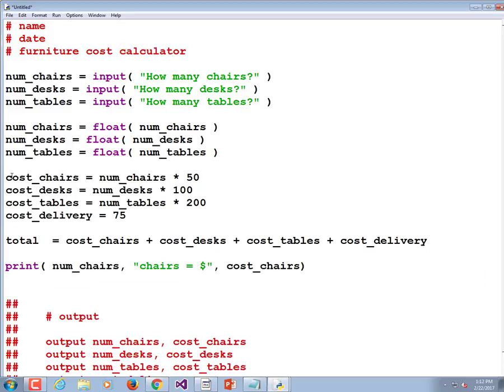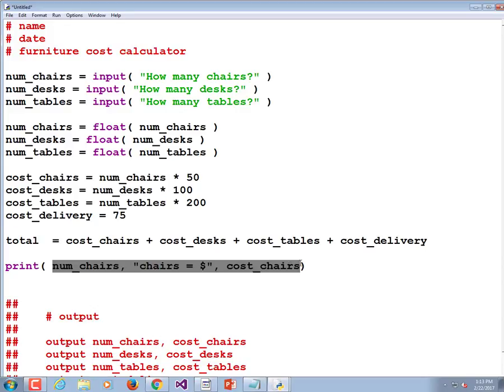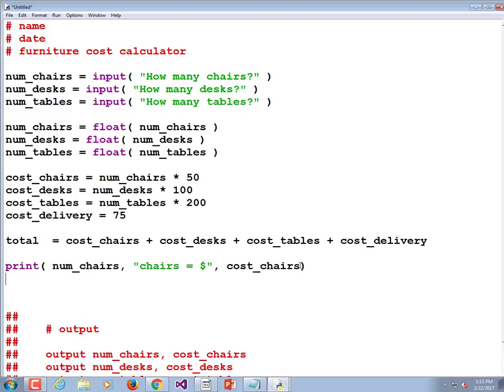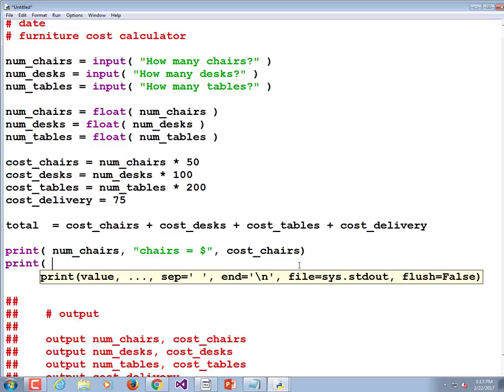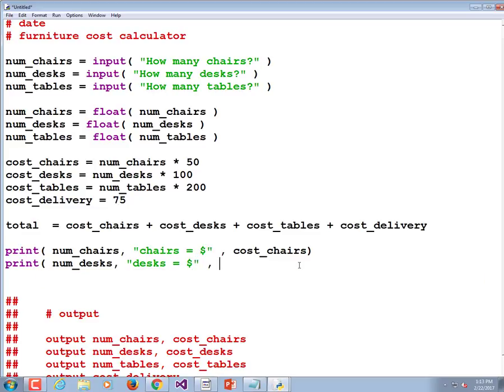Onward and upward. That's the number of chairs. How about the number of desks? Print num_desks comma quote desks is equal to dollar sign quote comma the cost of the desks.